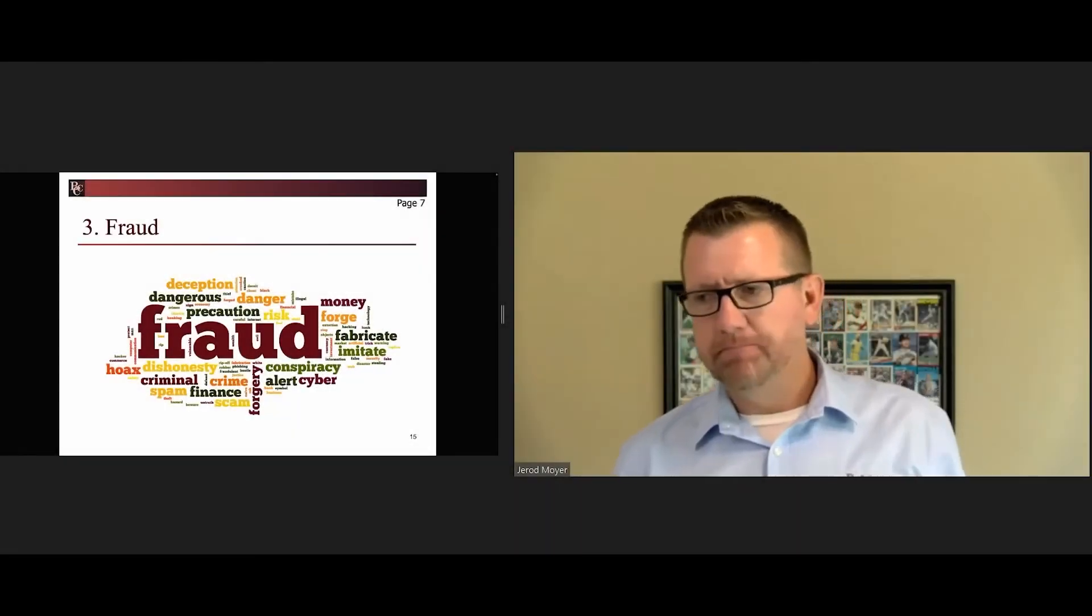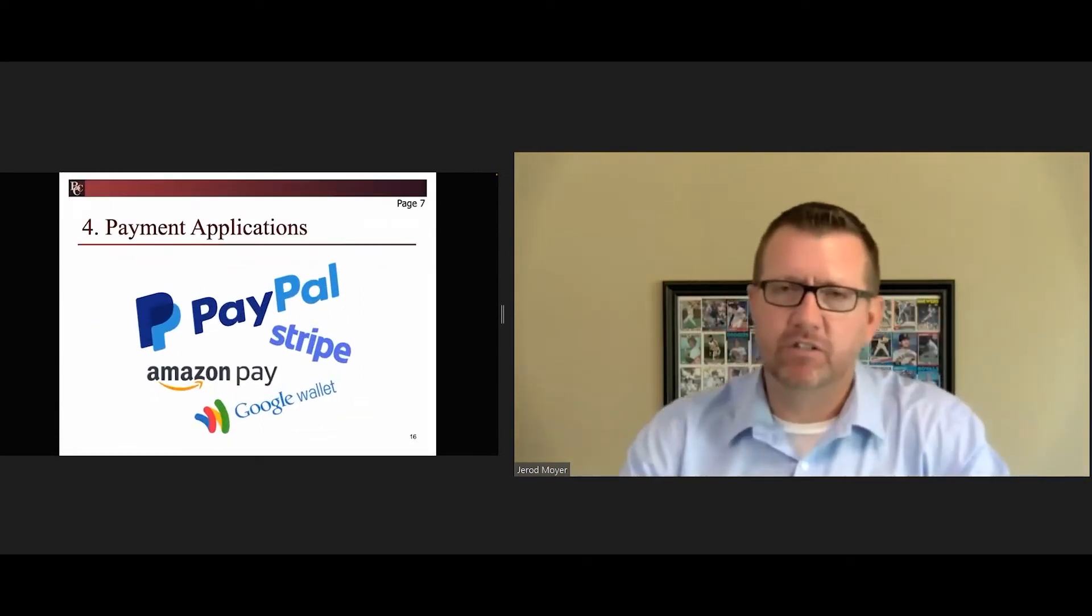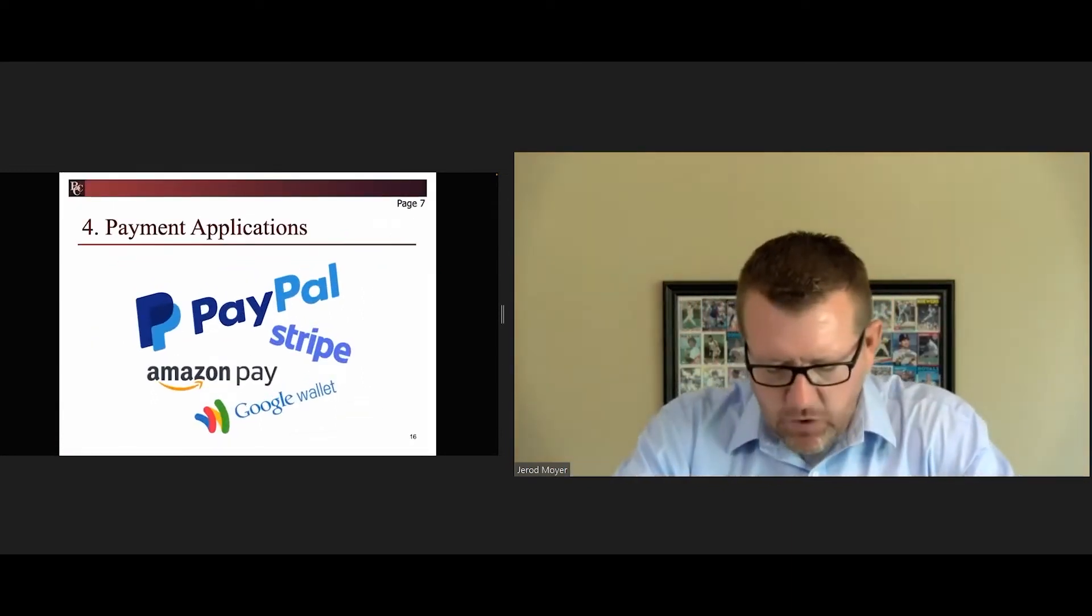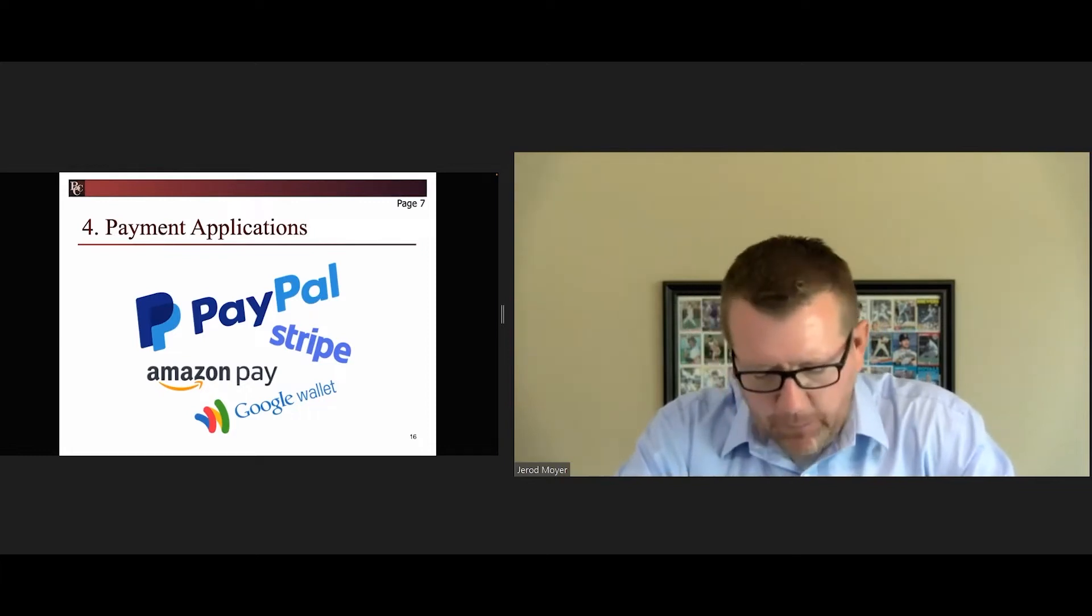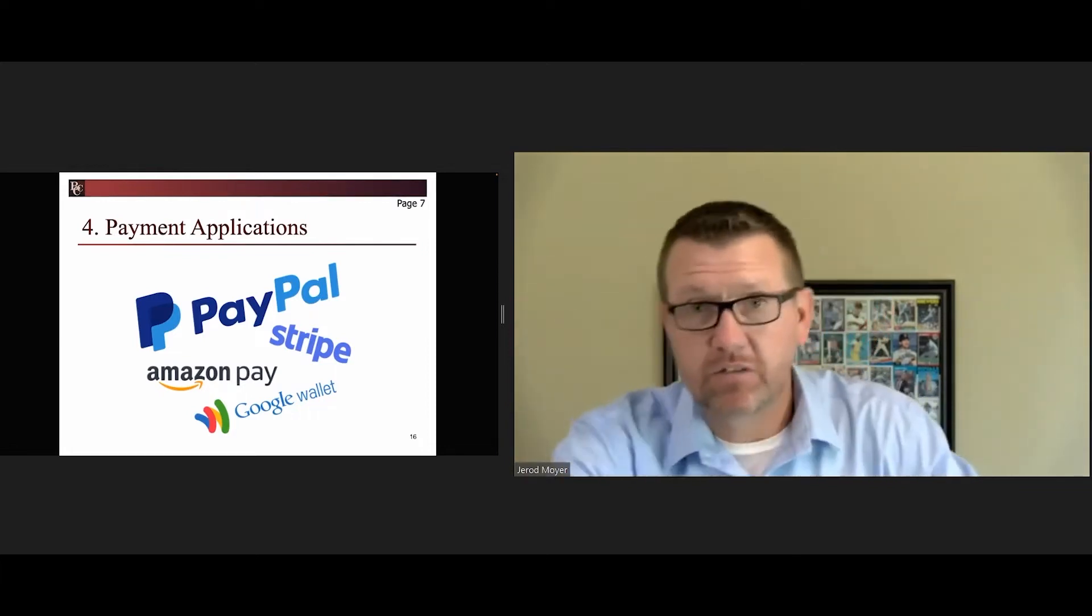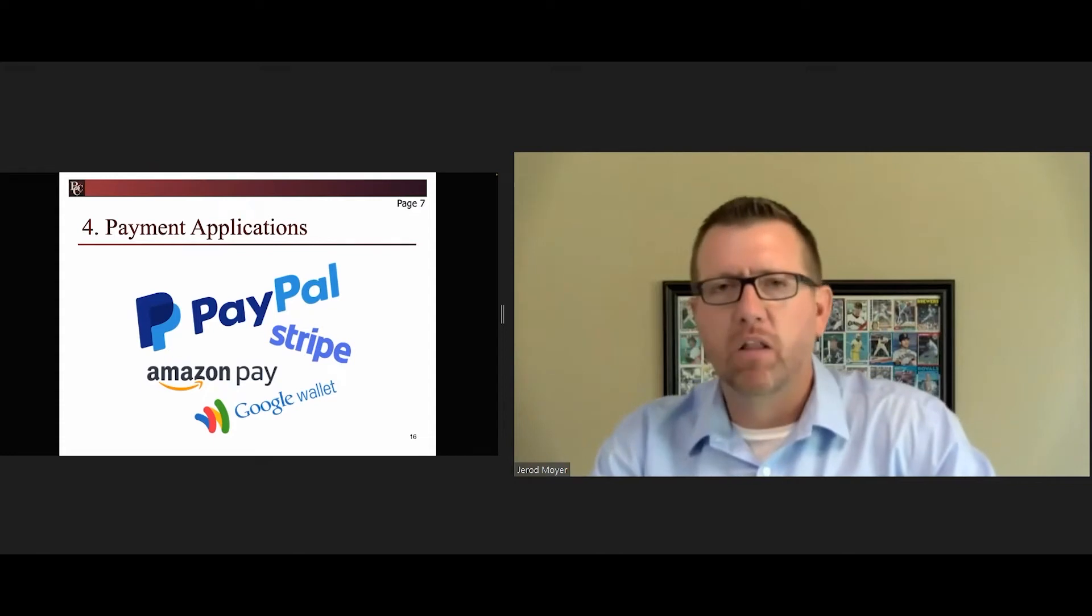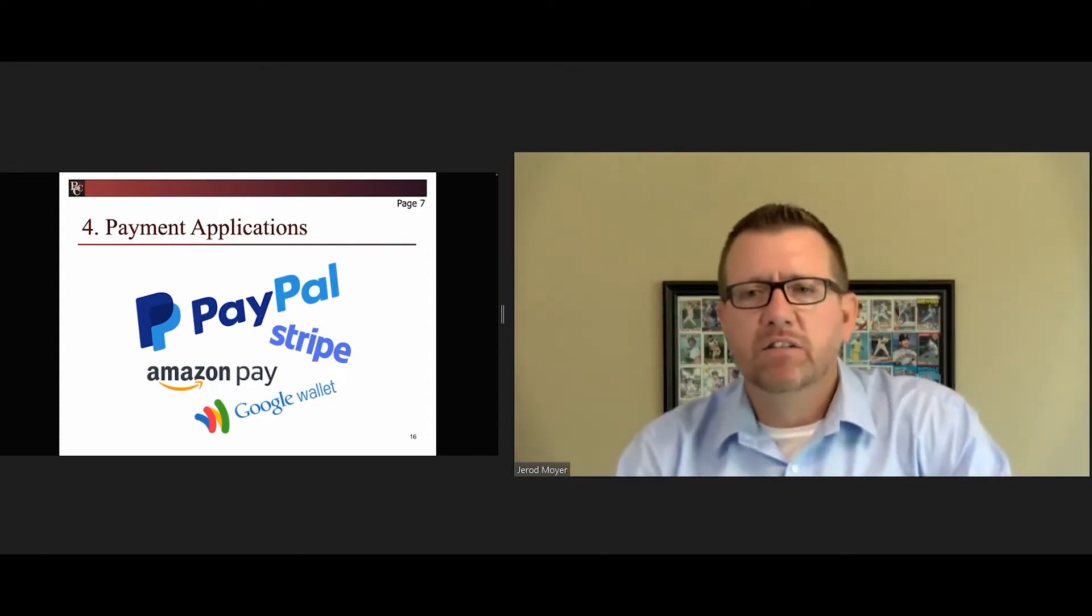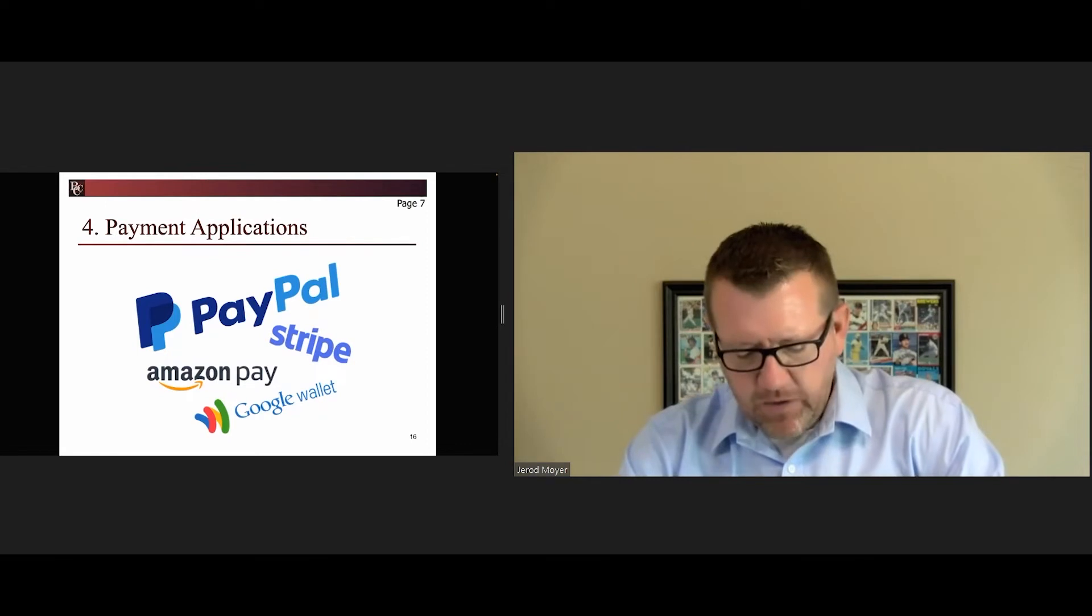The last one is payment applications, and this one's getting all the press these days. Think about PayPal, Apple Pay, Cash, Venmo. Those are the ones I have listed. There's others out there - you can see them on the screen - Amazon Pay, Google Wallet, and there's probably other newer ones that have come out since we put this slide and these materials together.